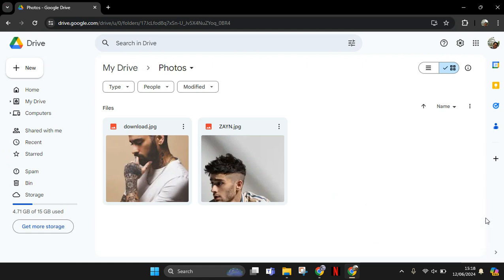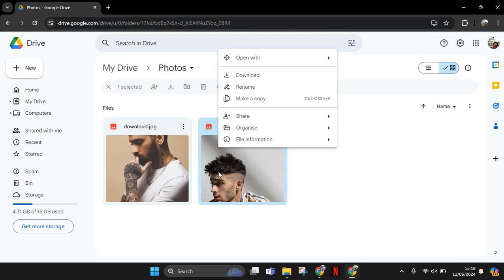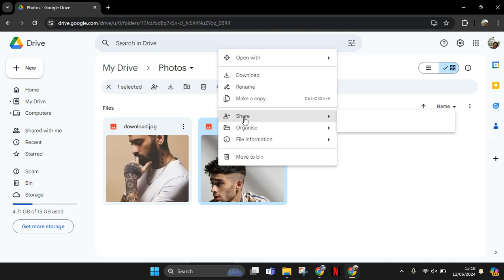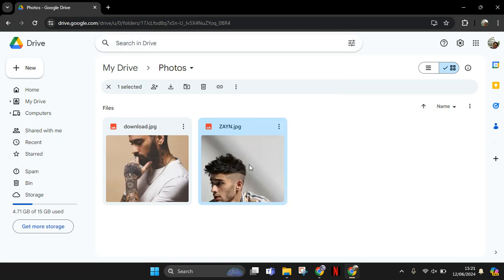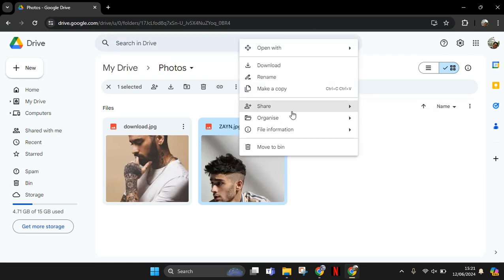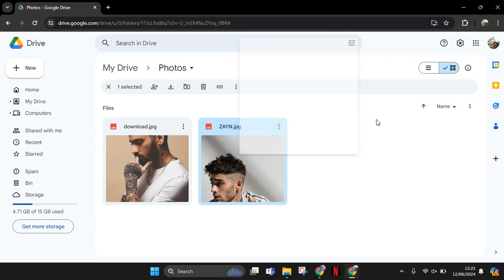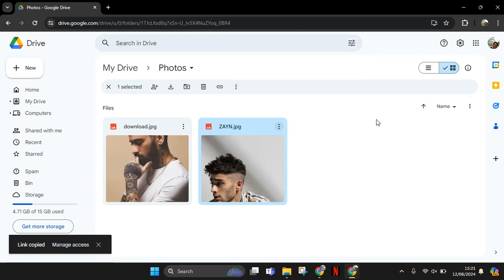And if you want to share it via the Google Drive link, what you need to do is just right-click on the photos and there will be this share option. Choose copy link. Okay, so let's click on copy link.